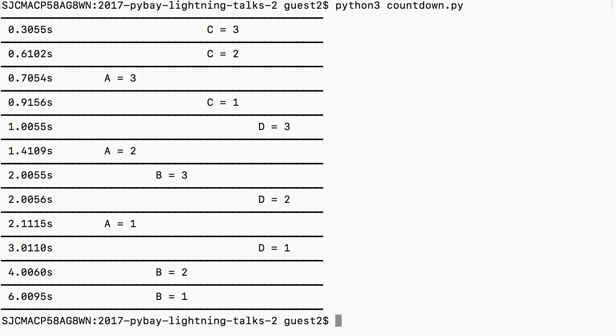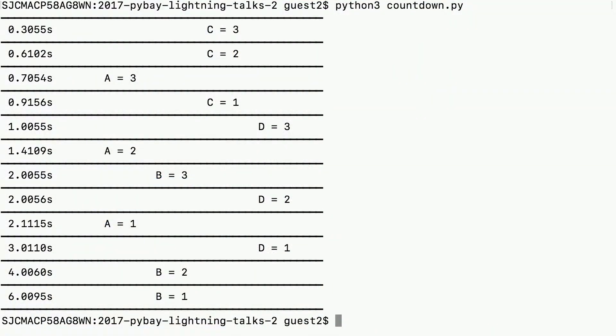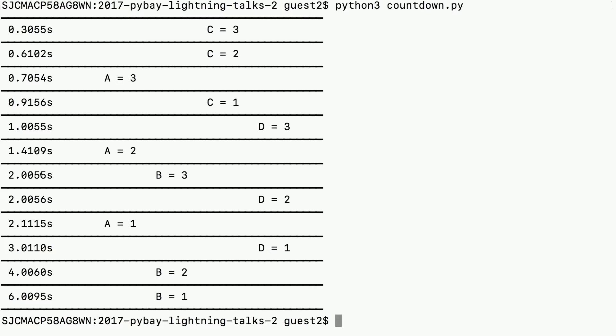Notice that each of them has a specific interval that's fixed. The A countdown is 0.7 seconds per event. The B is two seconds - it's the slowest one. See, it's here at two and then at four and six. The C one is 0.3 seconds and the D one is one second.